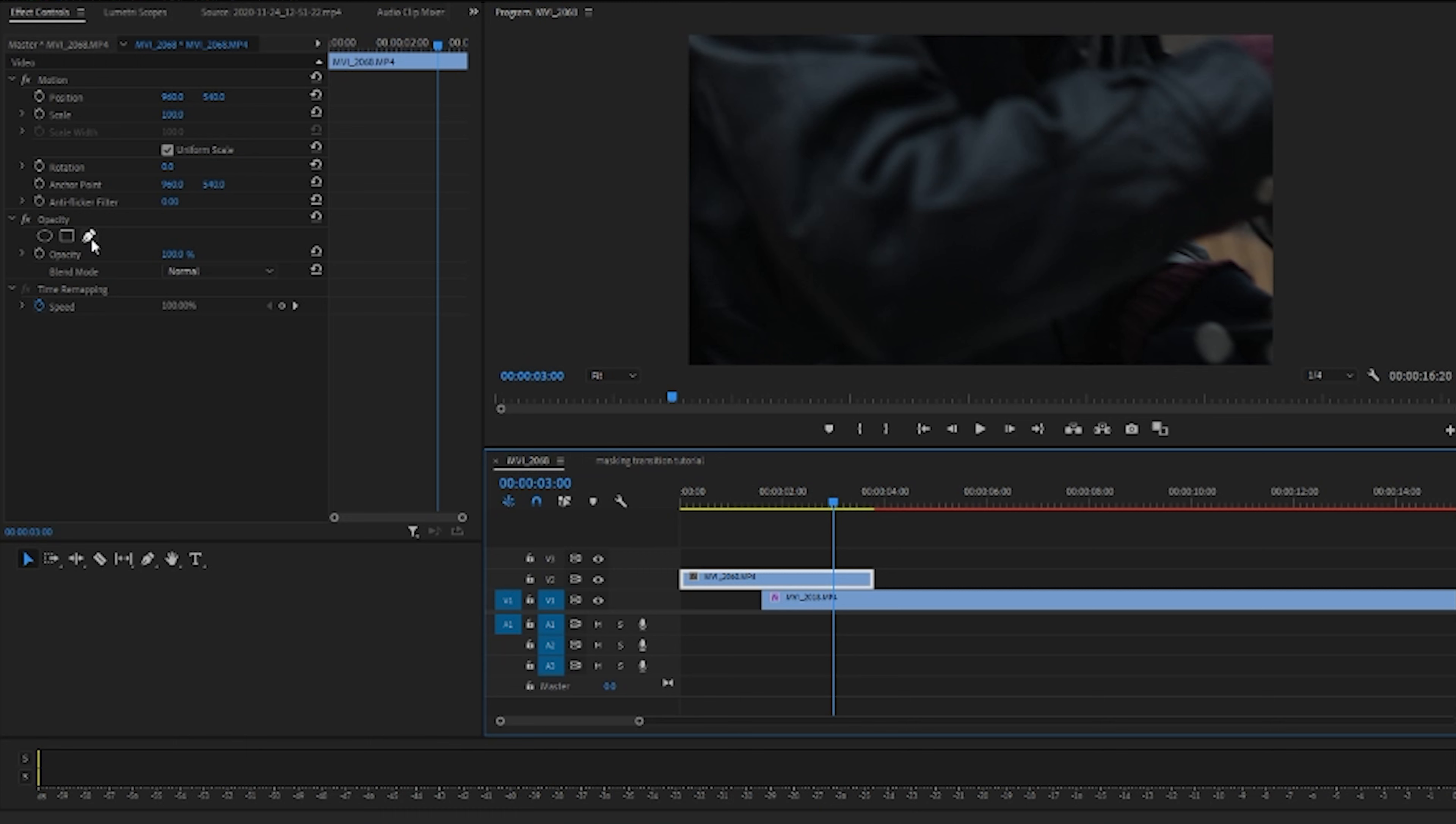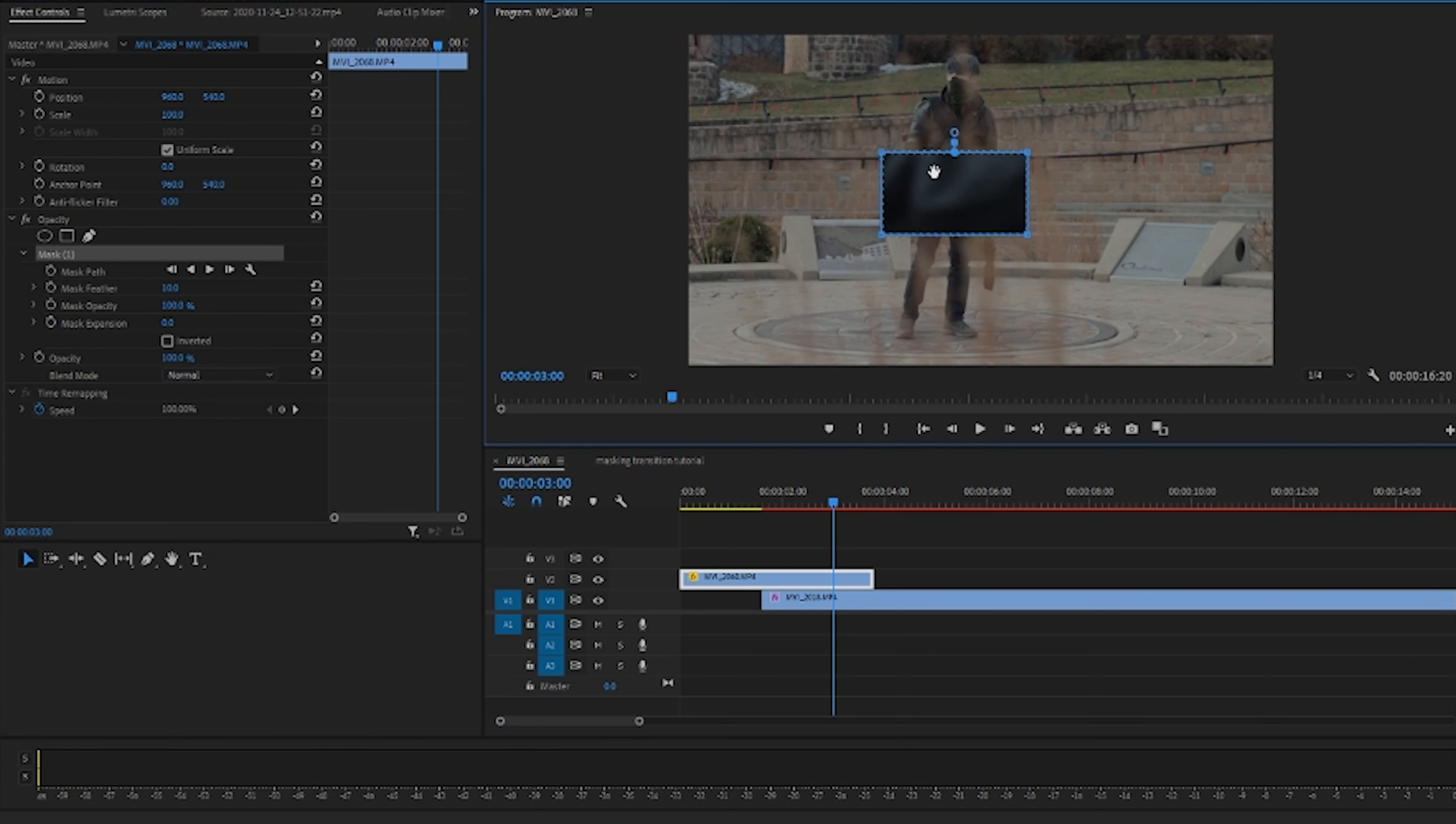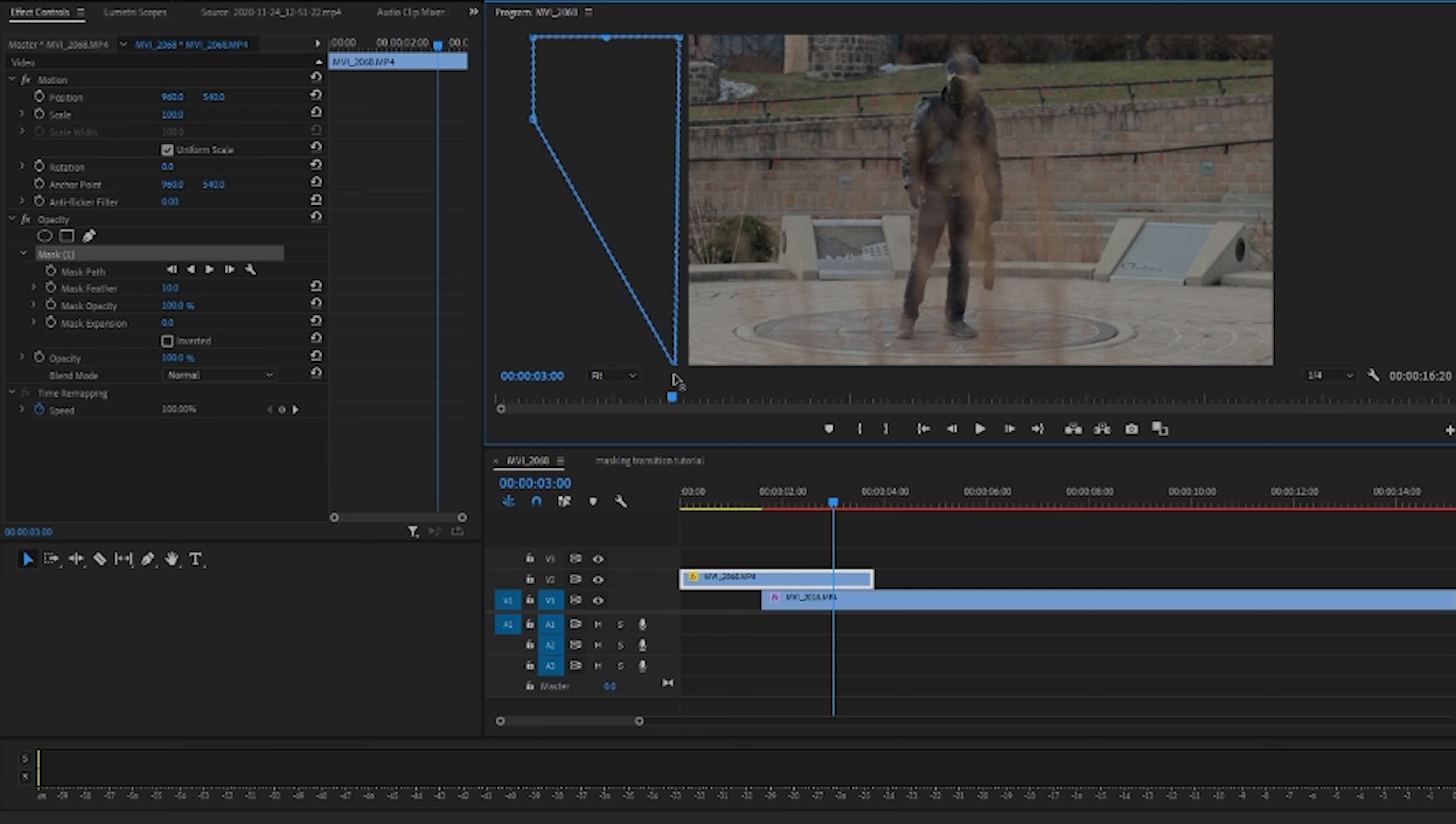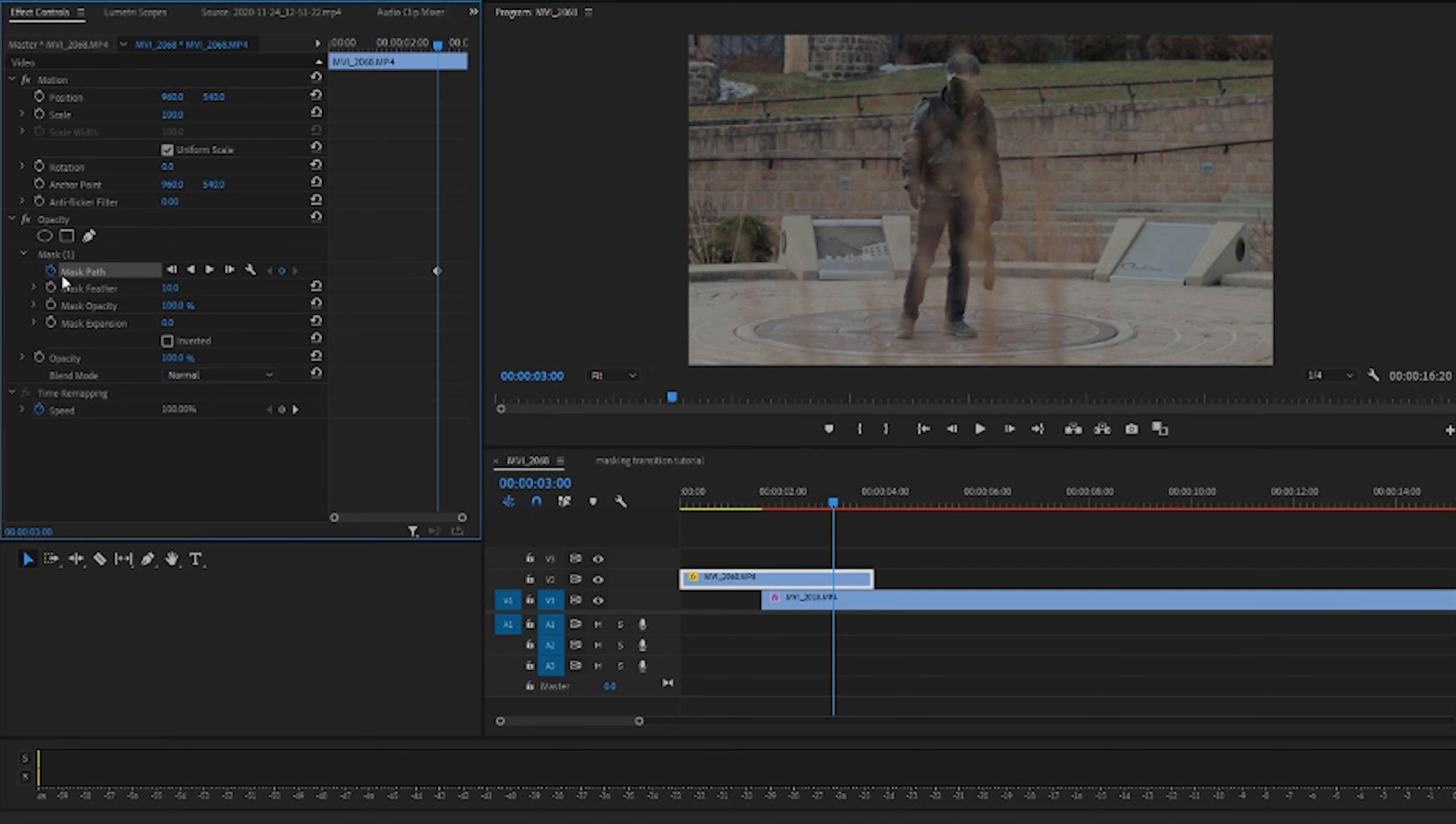But for the sake of today's video we are just going to use the square here because I don't want this video to be too long. So we're going to start with the mask. Because there's no edge of his back yet, you don't see the edge of his back yet, so we're going to have the mask off screen. We're going to hit the stopwatch to make a keyframe.